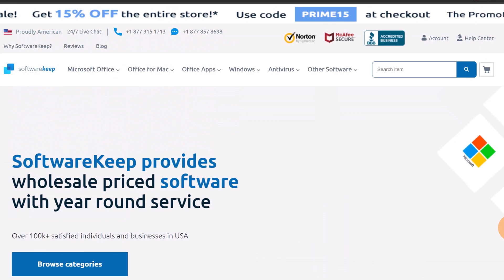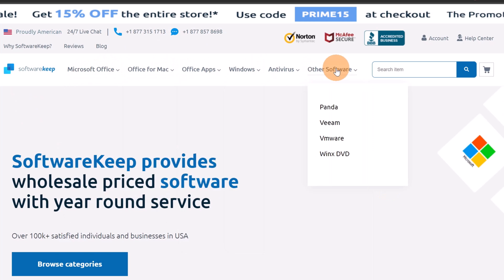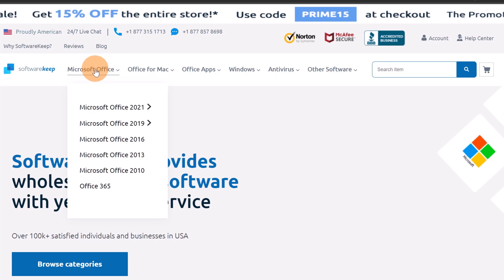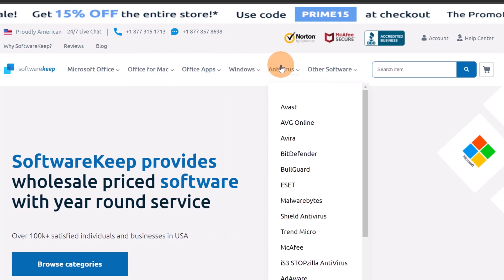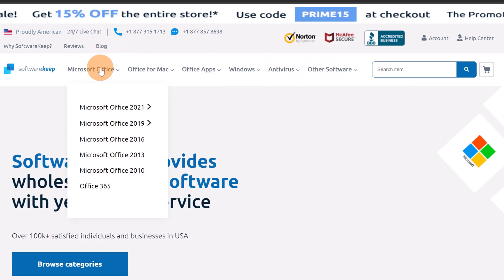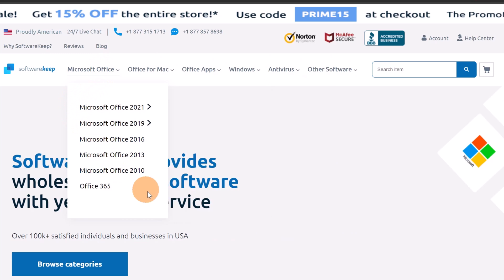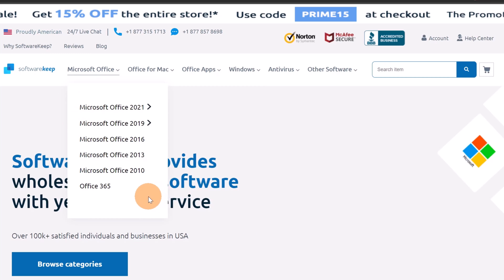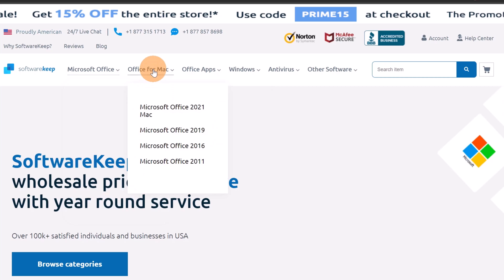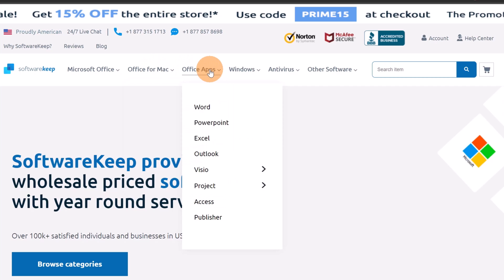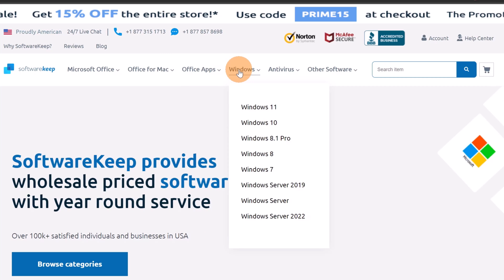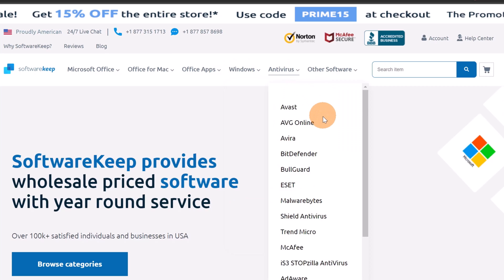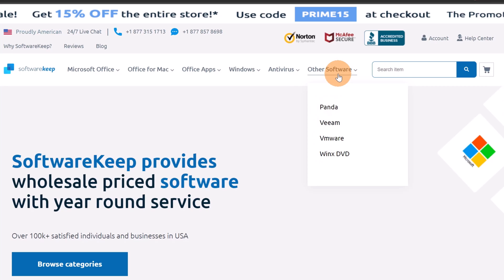Here is the website softwarekeep.com where you can find the catalog of all available software. In the navigation on top we can see Microsoft Office, Office for Mac, Office apps, Windows, Antivirus, and other software. Going to Microsoft Office we can find several versions of the Microsoft Office suite. Additionally, if your company is ready to jump to the cloud, you can purchase Office 365. You also have Office for Mac, Office apps, various versions of Windows including Windows Server, and a lot of antivirus options. In the last category you can find other software like Panda, Veeam, VMware, and WinX DVD.